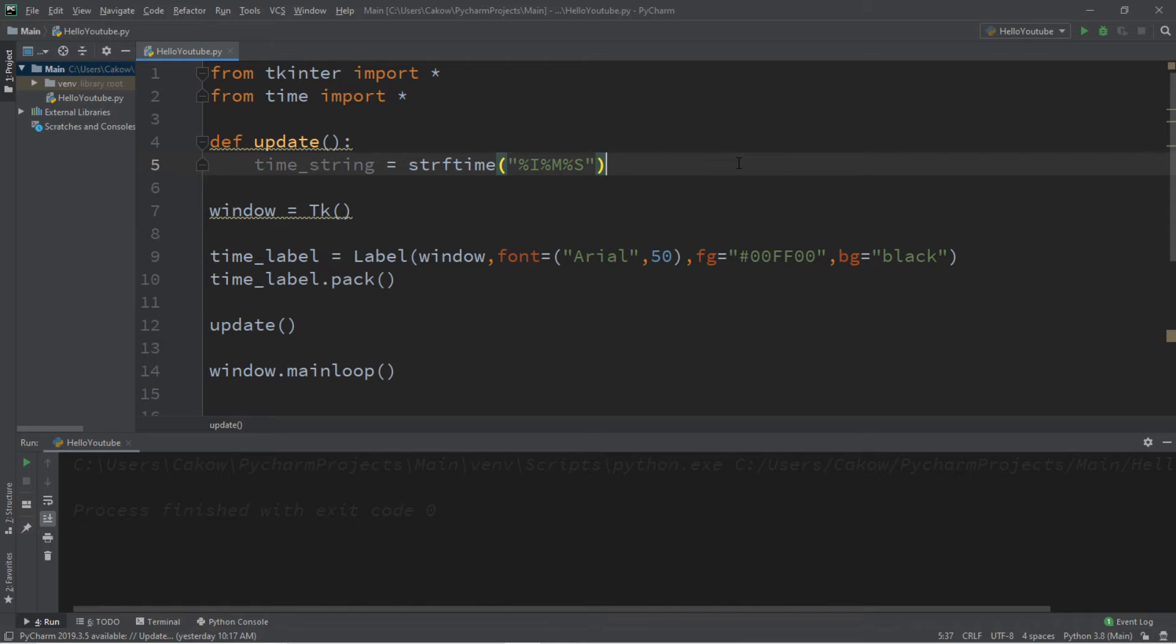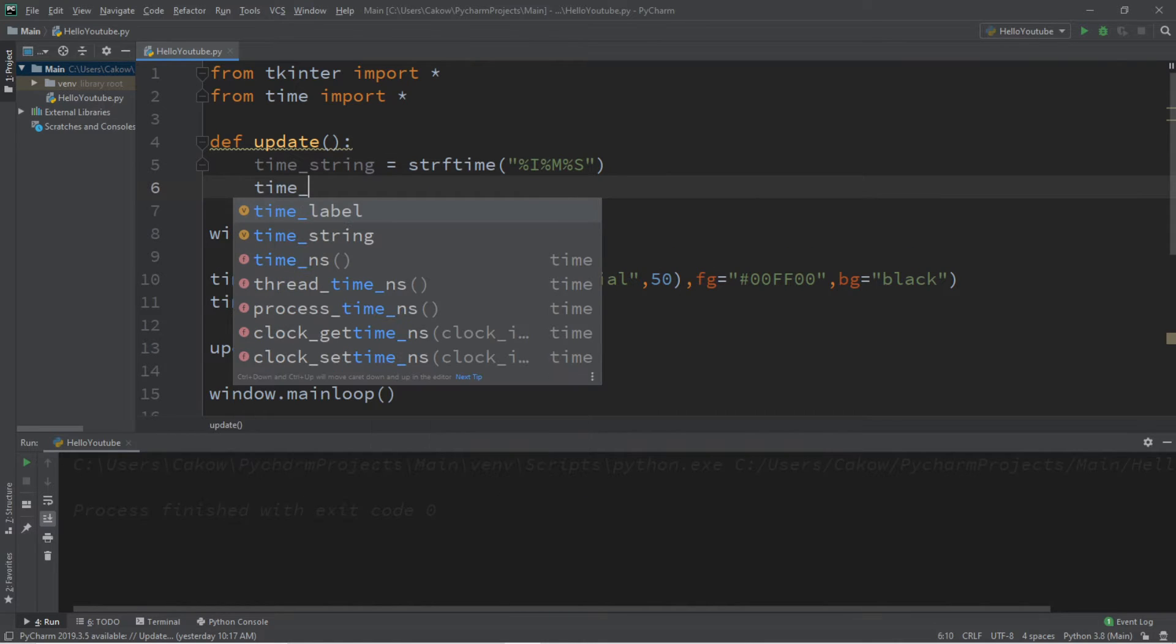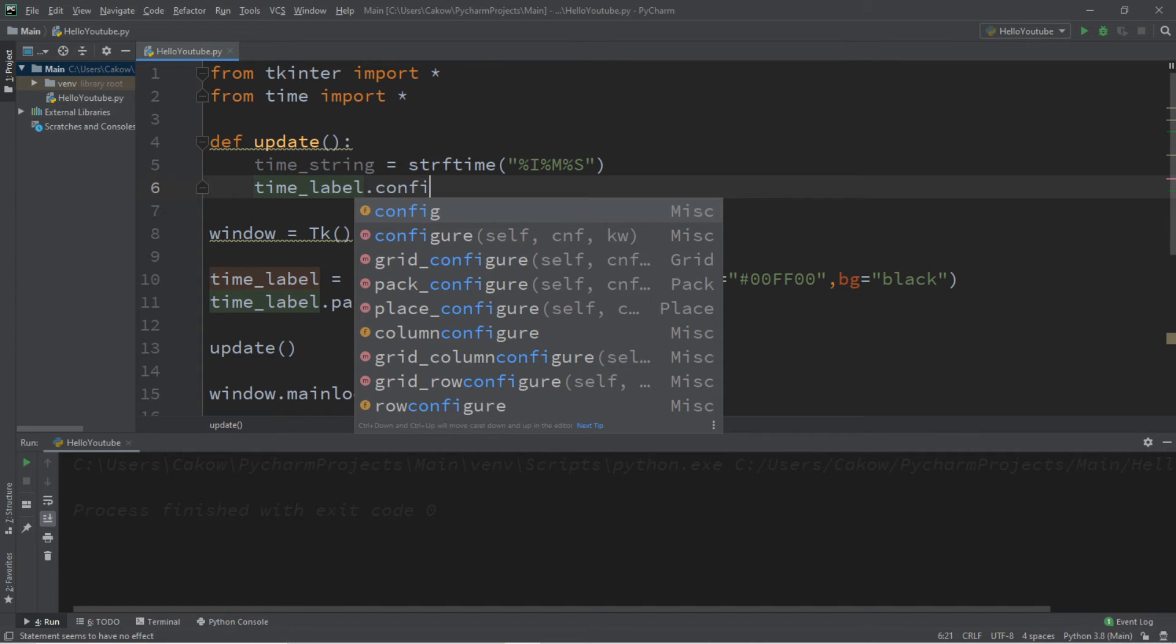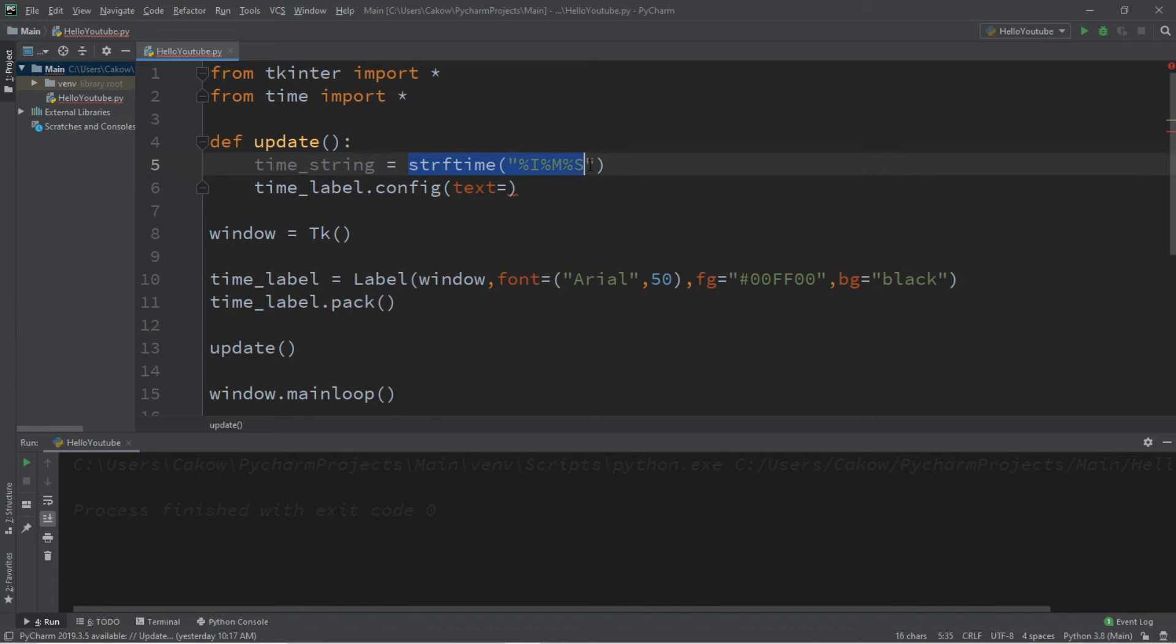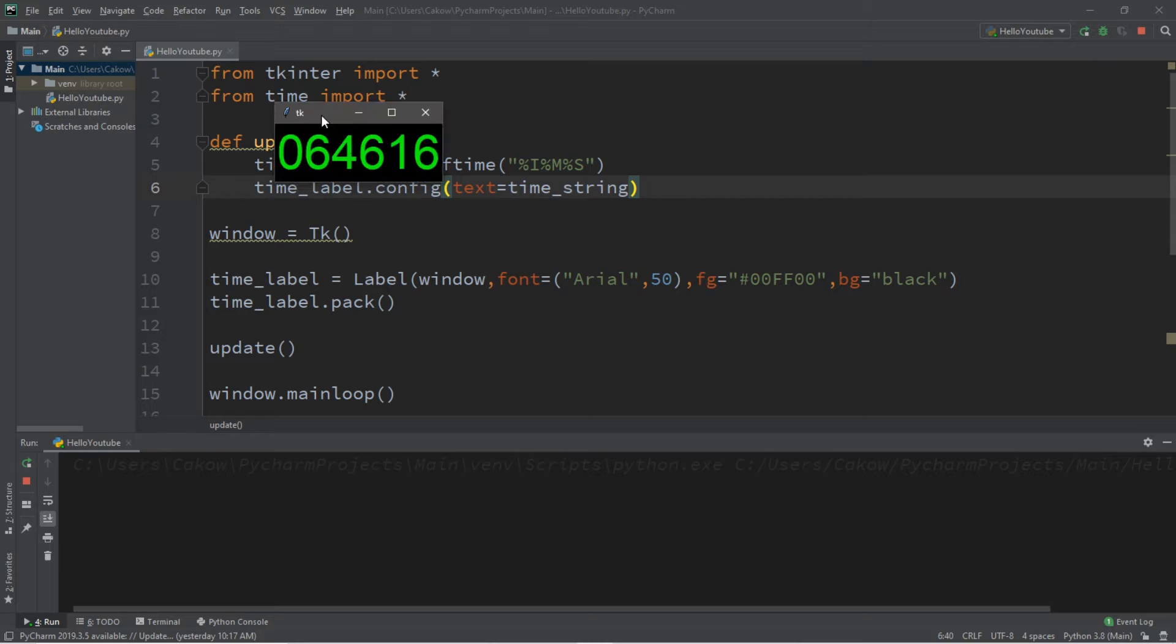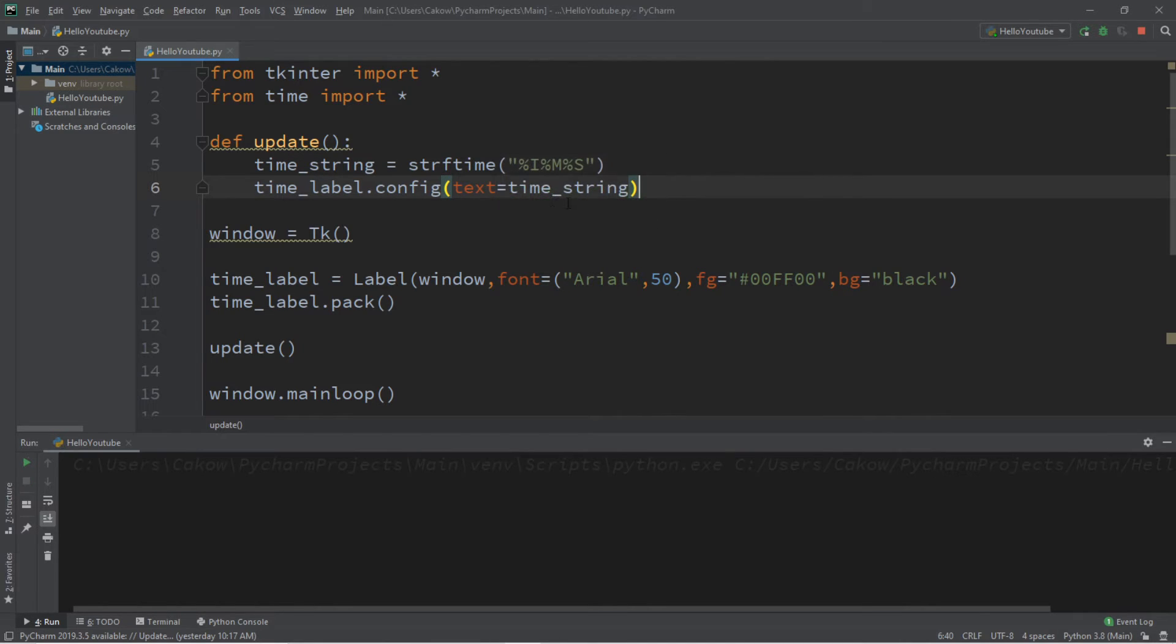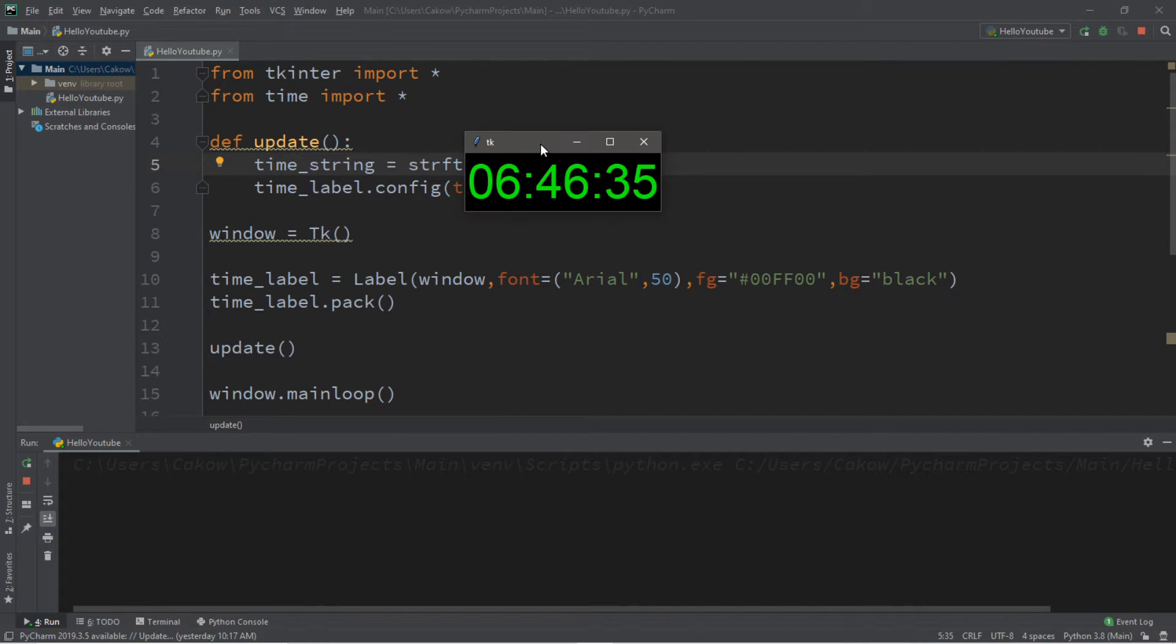Okay, this will display the current time. Oh, then we also have to update our time label. So time_label.config text equals our time_string. Because remember that this returns a string of text. Text equals time_string. So this will display the current time. And right now it is 6 in the morning or so. However, we just get one long jumbled number. So it would be a good idea if we separated some of these numbers. So within our strftime function, I'm just going to add some colons to separate these values. And this will display the current time. It is currently 6:46 in the morning.